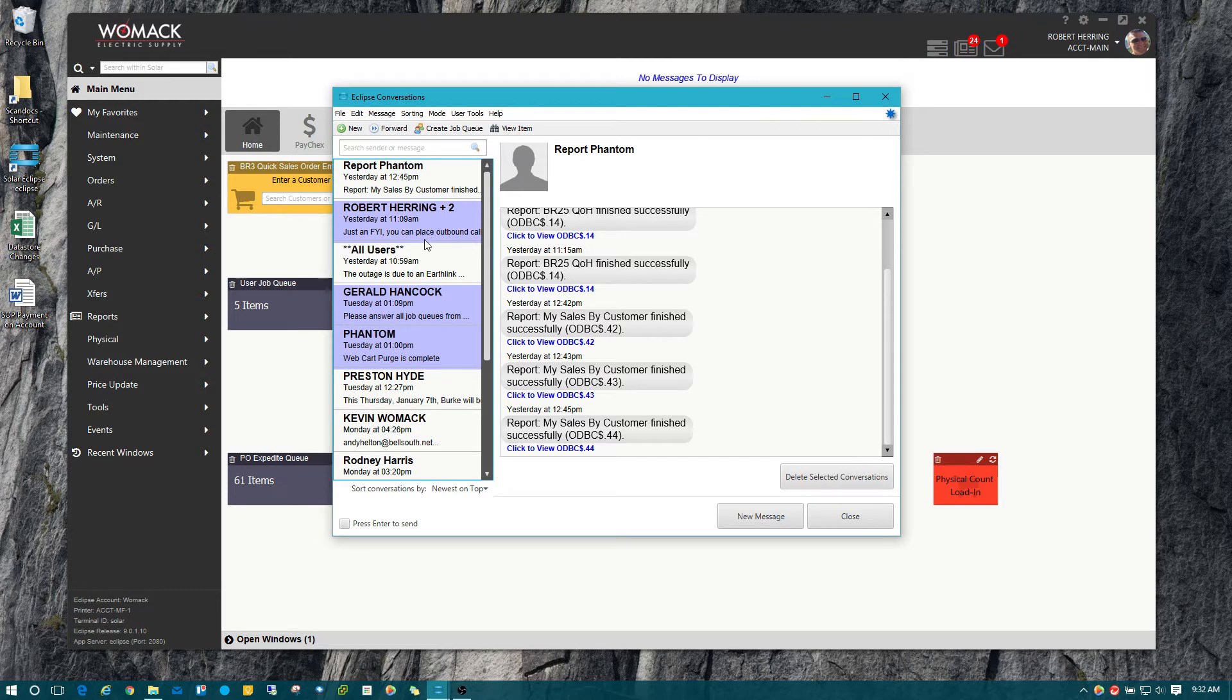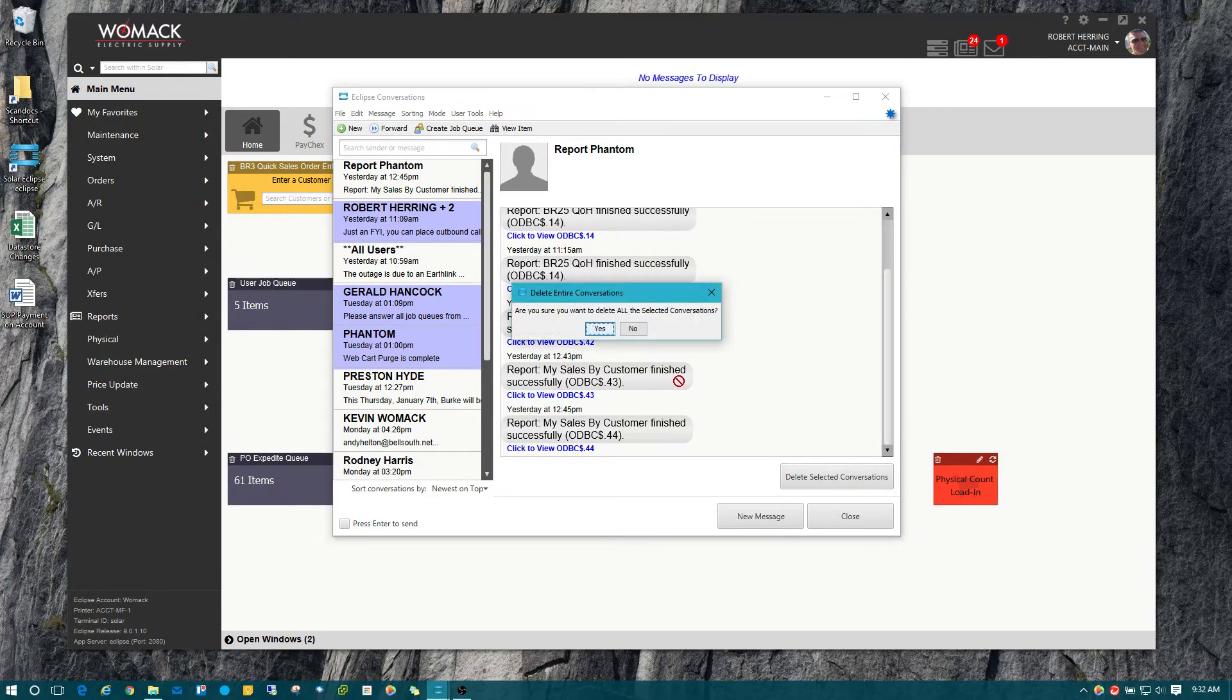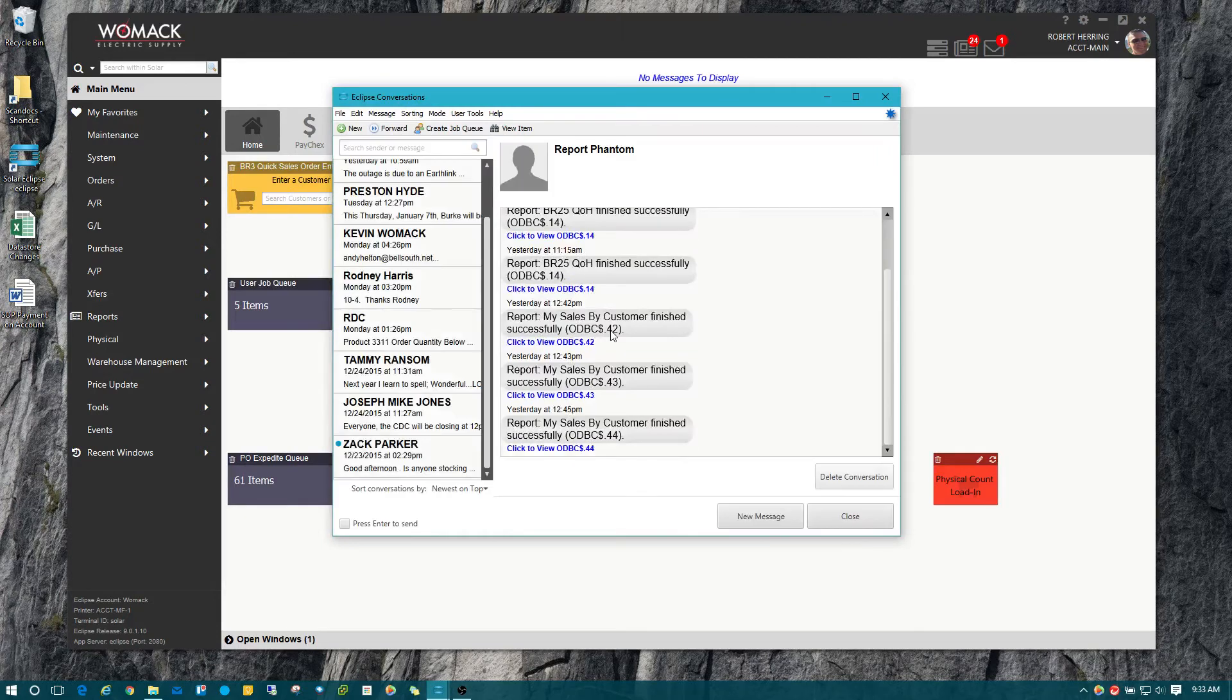For example, I want to delete these three right here. So I've got those three selected. Now I can hit delete selected conversations, and it gets rid of all those.